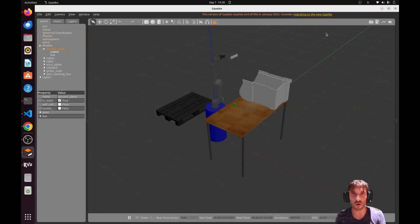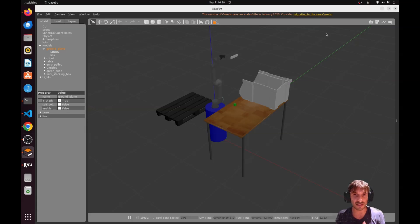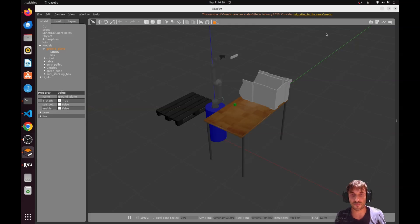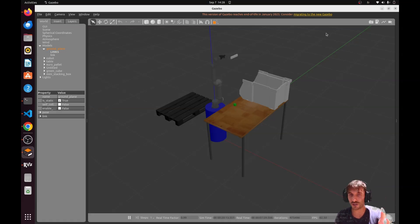Today we're going to solve the problem of grasping in Gazebo. This is an issue that many of you have already faced, especially if you are dealing with simulation for pick and place or grasping using a vacuum gripper type.